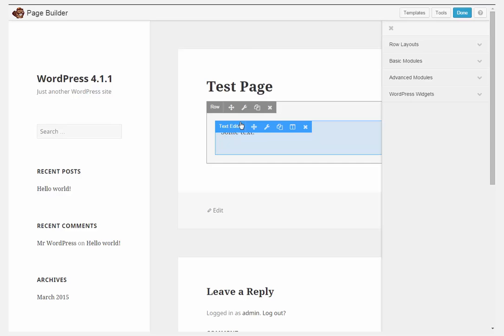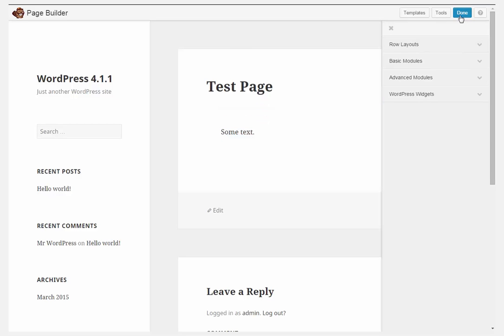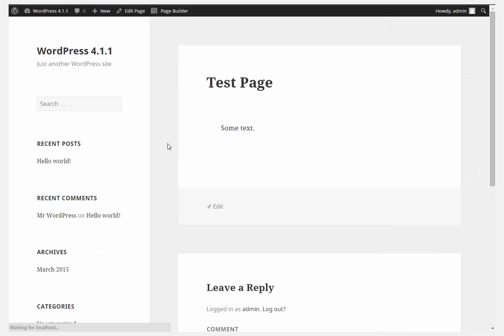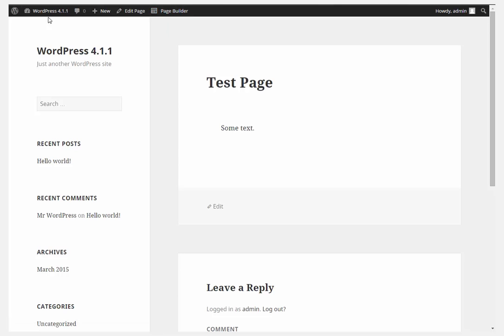Here it is, just one row, an editor, click done, publish changes. There is the link, yes it's there.